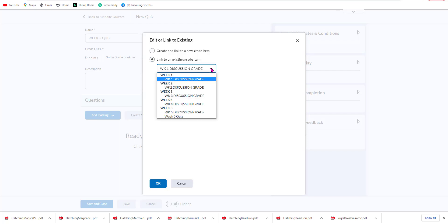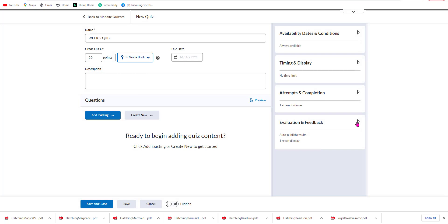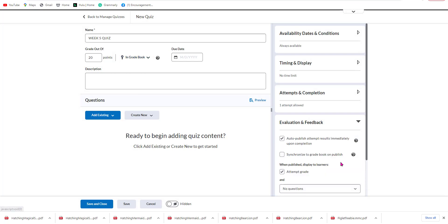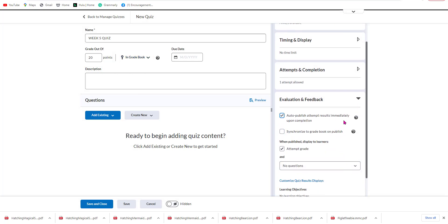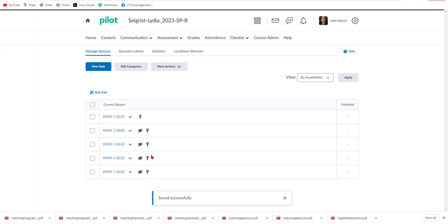Go ahead and link it, then go down to the Week Five Quiz and select OK. Verify that it's going to be automatically released on the attempt, then hit Save and Close. And as you can see, all of my quizzes have been integrated with the gradebook.